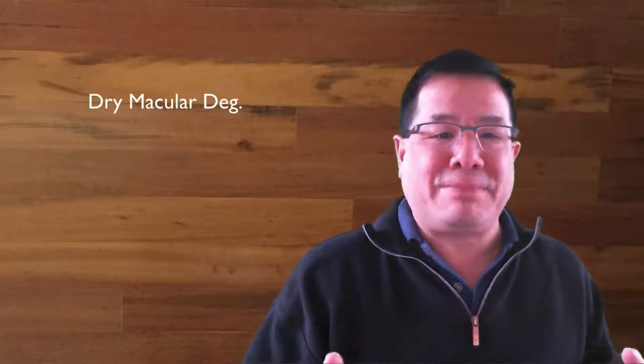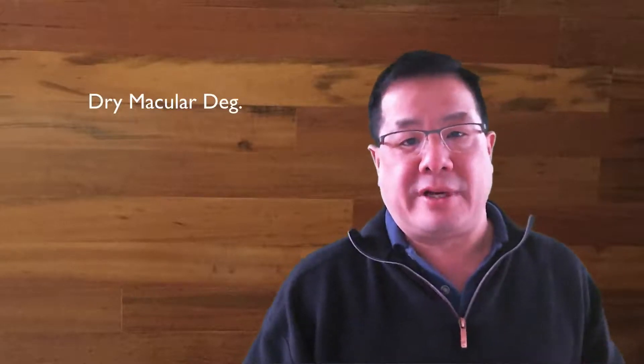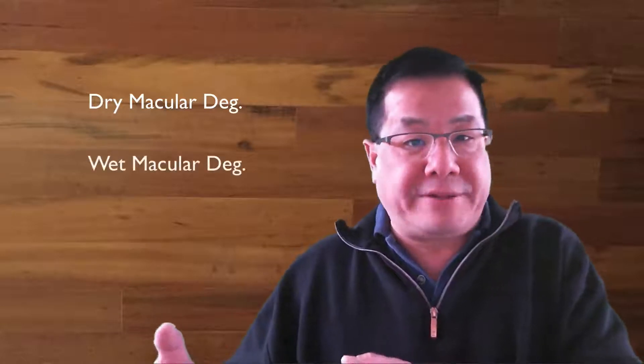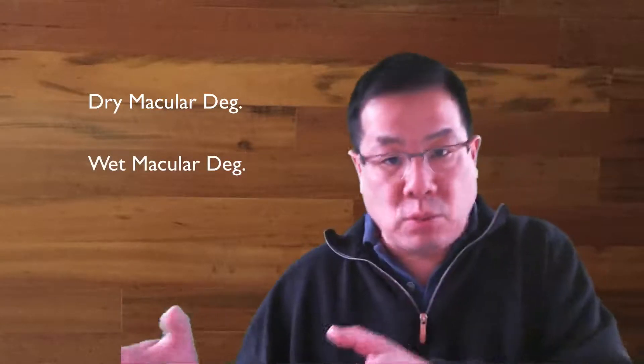There are only two types of macular degeneration. The most common type is the dry form, representing about 90% of patients with macular degeneration. The other less common form is called wet. So we have dry and wet.